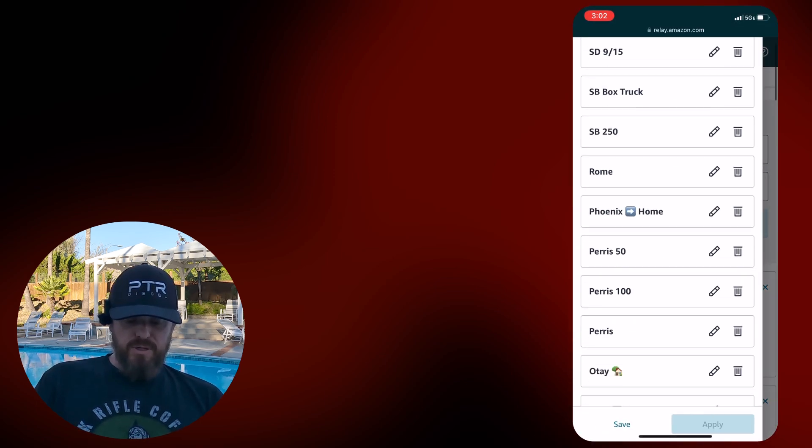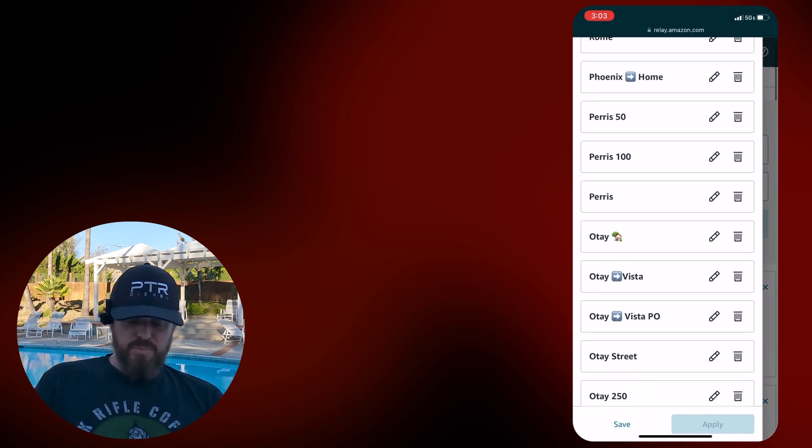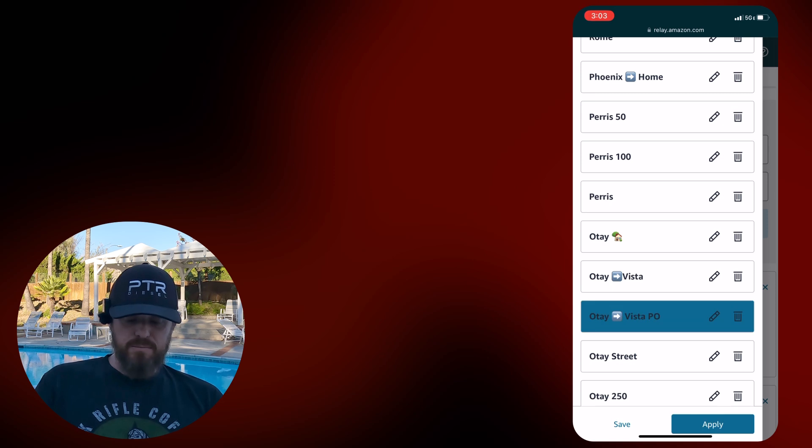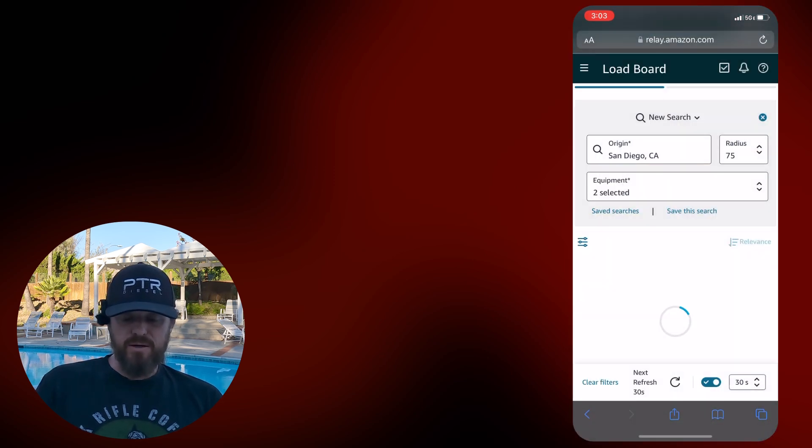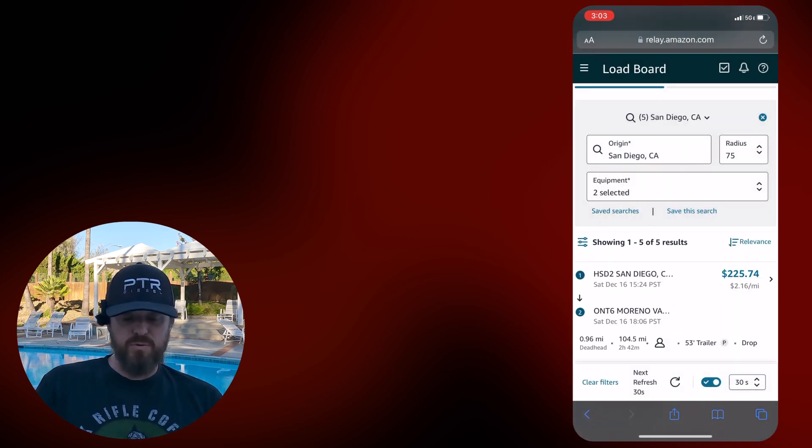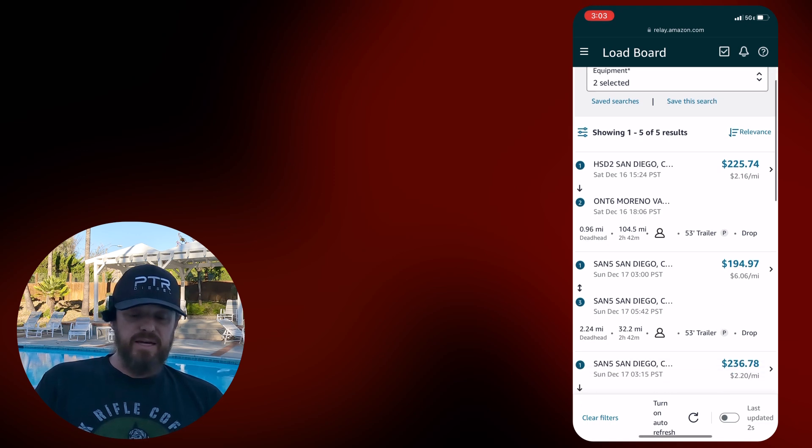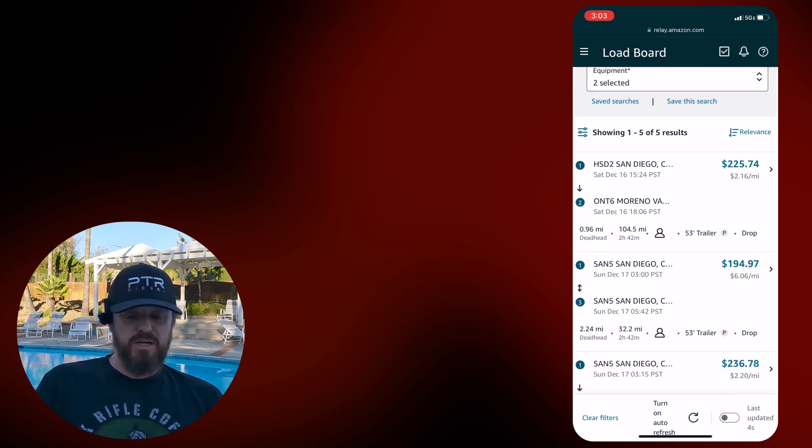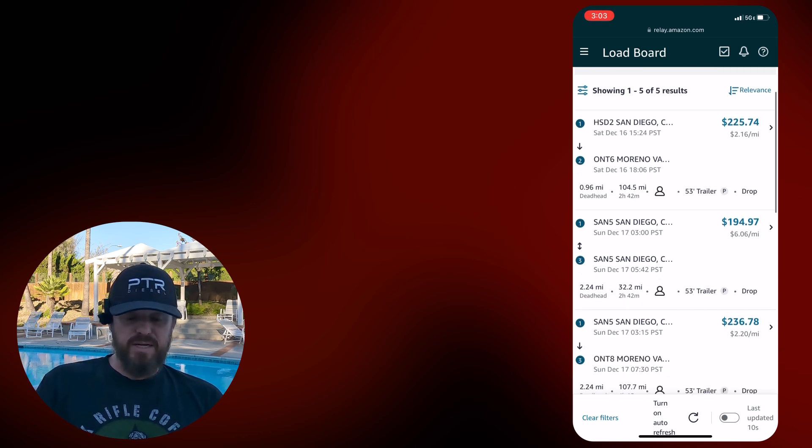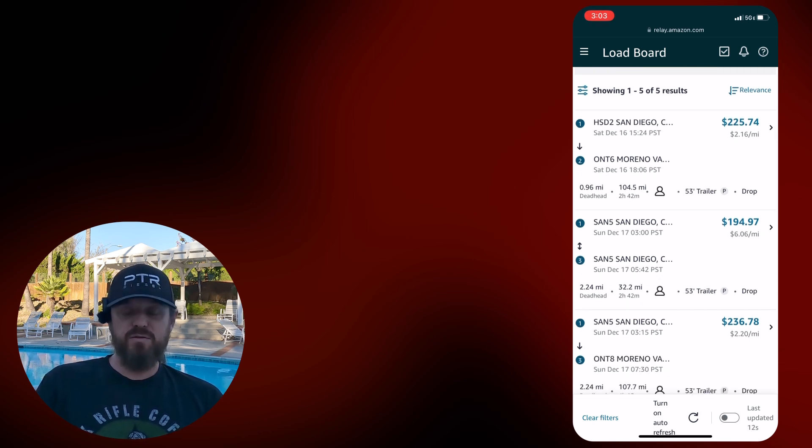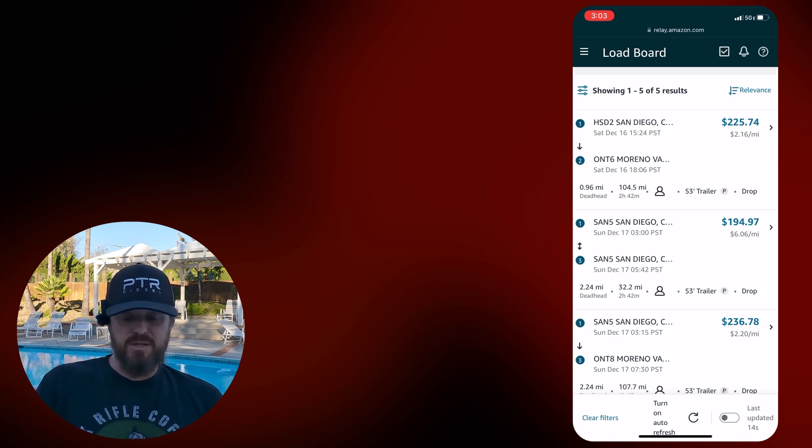Let's just take a look and see the local load board I like to use. I call that Otay to Vista power only. Turn this auto refresh off, there are only five. HSD 2, which is going to be down in Otay to Ontario, 216 a mile.